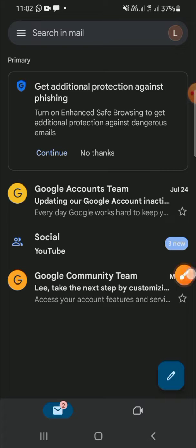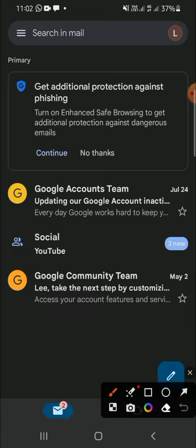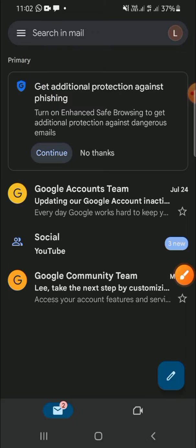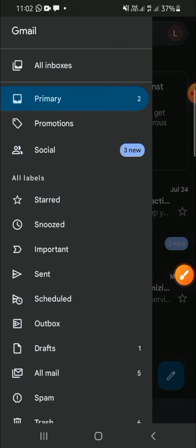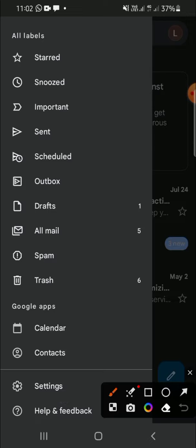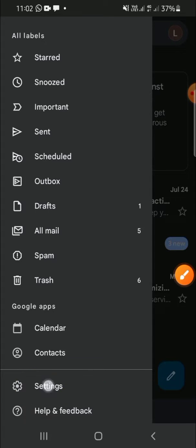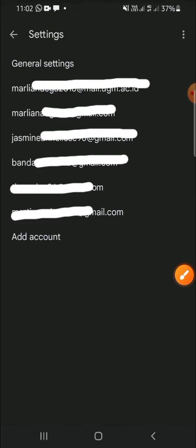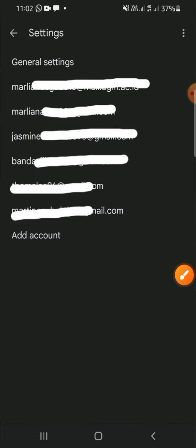The first thing we should do is click on the button on the top left corner of our screen. Then we go down until we find the Settings menu — it's right here. Just click on the Settings menu and choose the account that you want to use to chat someone.